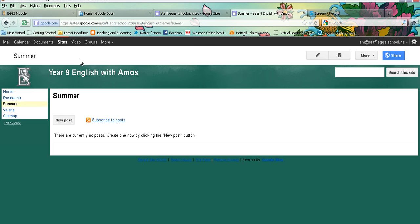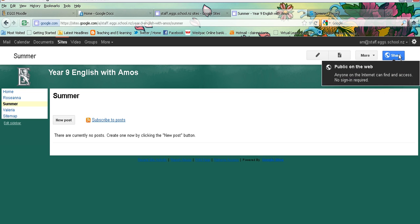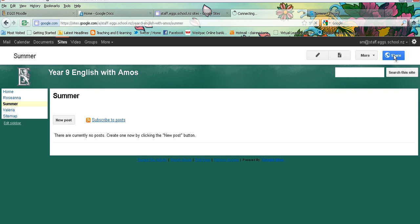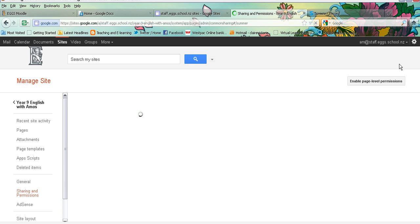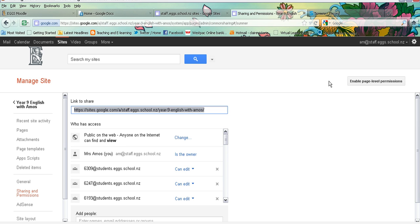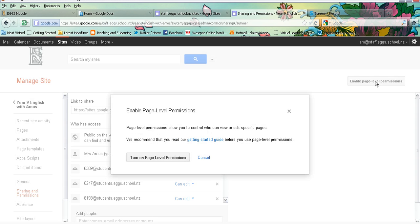I'm now going to set up sharing for Summer on that page. So at the moment everyone in the class can access that page, but I can click on share at the top right hand corner and you will see this is a new feature. You can now enable page level permissions that helps you to control each single page. So I'm going to click on enable page level permissions.